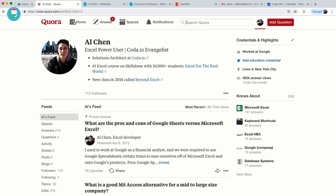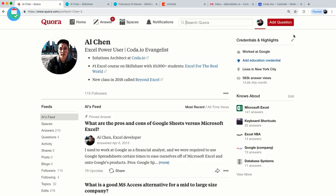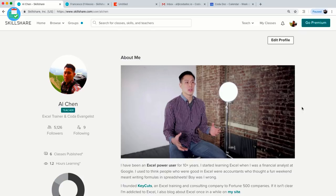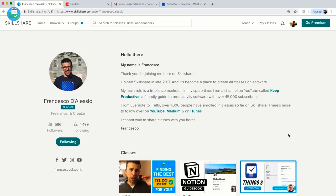I also answer quite a few questions on Quora relating to Microsoft Excel, databases, and Coda. I teach a few classes about Excel on Skillshare — I have three classes — and I also have a few classes about Coda as well. Francesco is also quite the Skillshare teacher; I actually found out about Francesco through Skillshare. Definitely check out his channel for additional classes about Notion, Things 3, and other to-do apps.